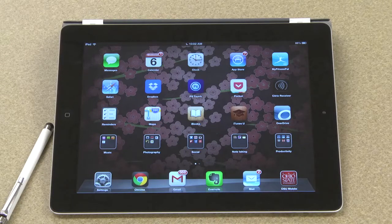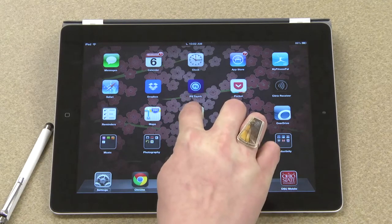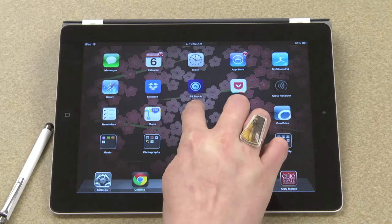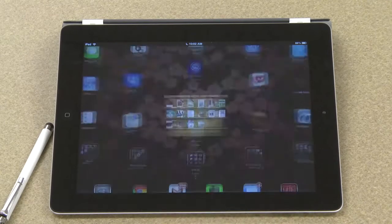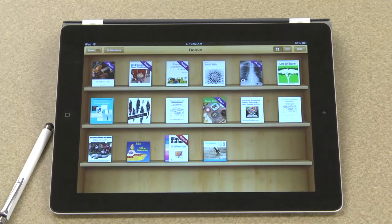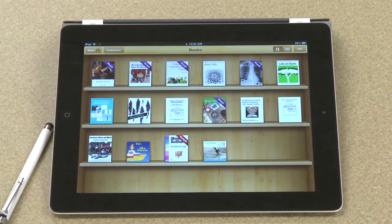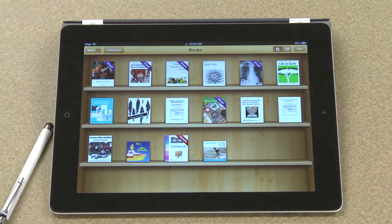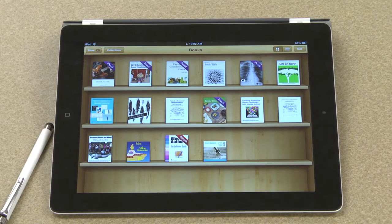In this video we'll just do a quick tour of the iBooks bookshelf. To get to the bookshelf I just touch the books icon and there you can see my bookshelf. Right now we're looking at all of the books that I've downloaded, including the proofs from my own projects.